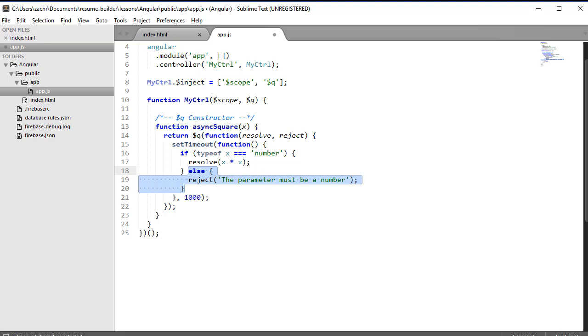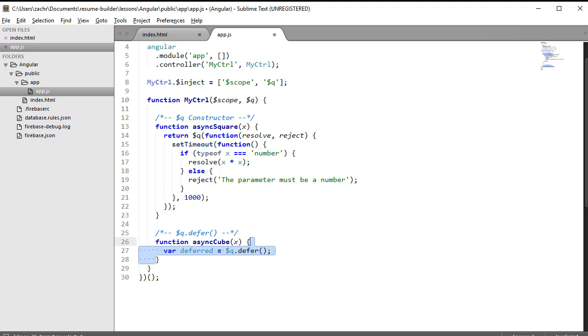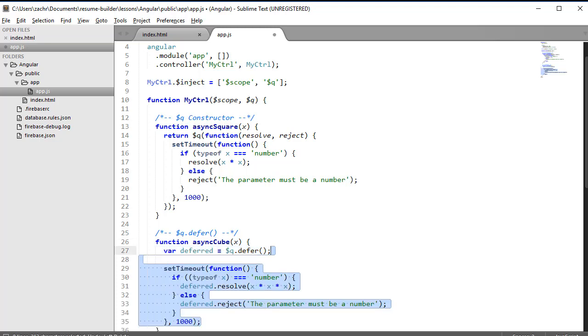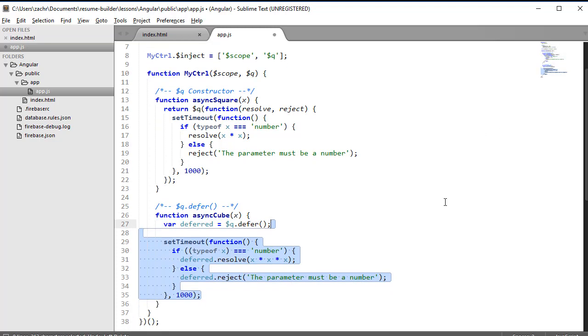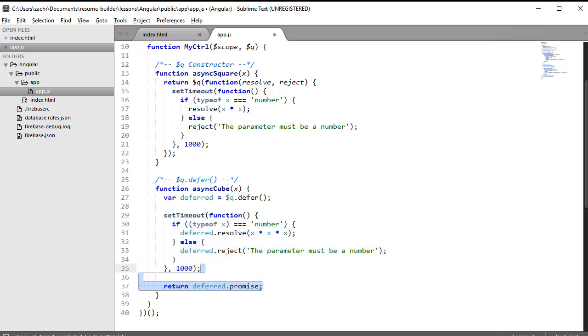$Q provides one other way to create promises: the defer method. This method returns an object that includes methods to set the value of our resolution and the reason of a rejection, as well as a promise object. Let's resolve our promise to the cube of the x parameter if that x parameter is a number. Otherwise, let's reject it with the same reason we used in our constructor example. Now that we have our resolve and reject set, we're ready to return our promise.